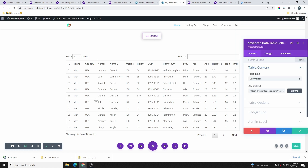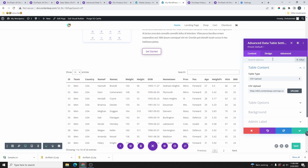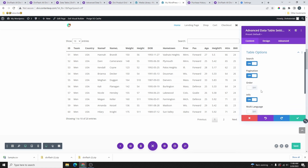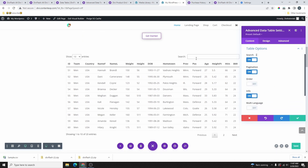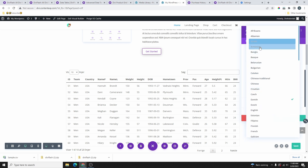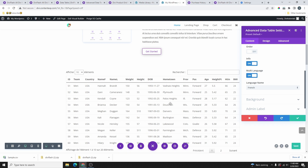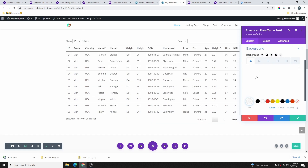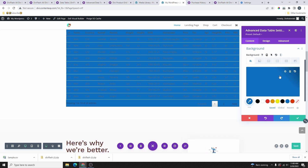Now let's do some customization. Click on Table Options. You can see a search bar option — disable it if you don't want it. There's also multi-language support; you can change the language, for example to French. We'll leave it on English for now. You can also give the table a background color.